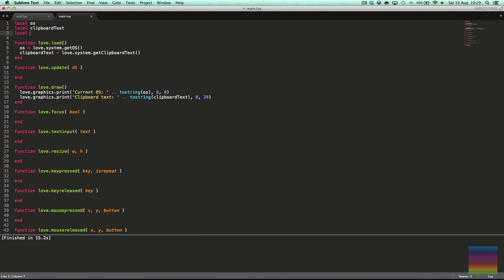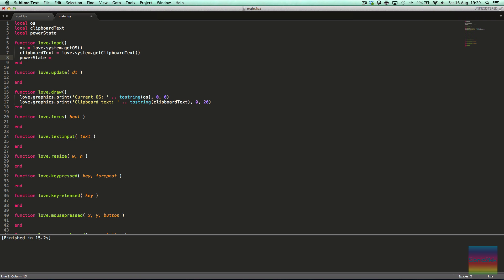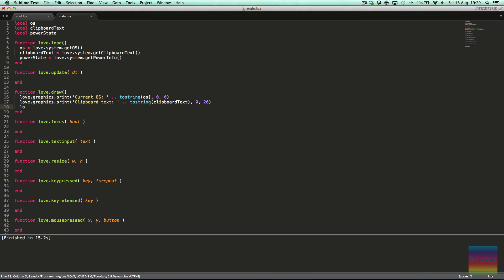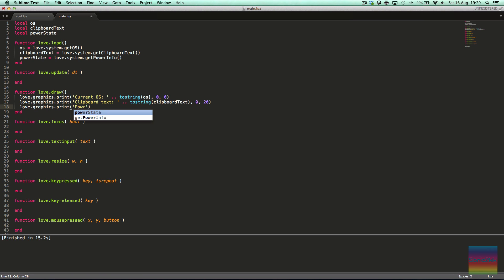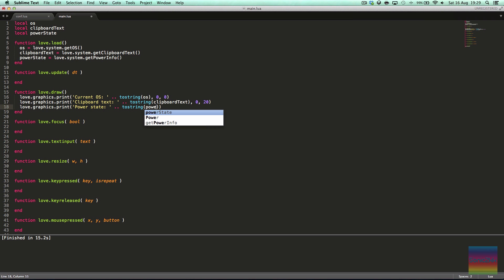You can also get something pretty interesting — I'm not entirely sure why you would always want this, but you can. You can say parState equals love.system.getPowerInfo — I believe that's the method — and then love.graphics.print parState toString. It should display at 0, 40.